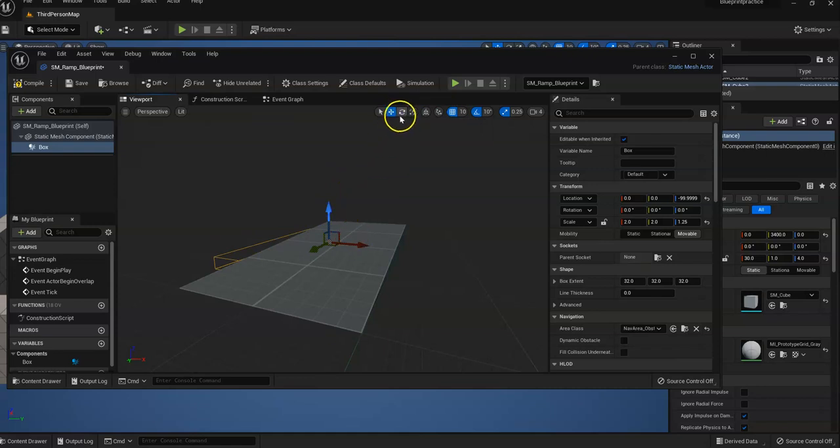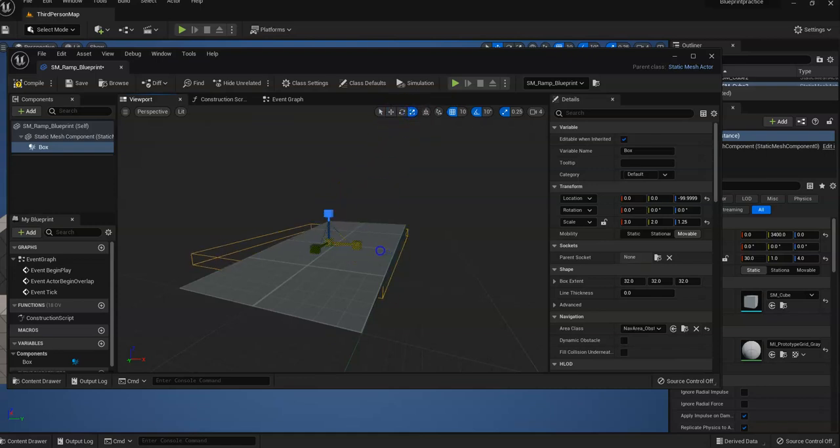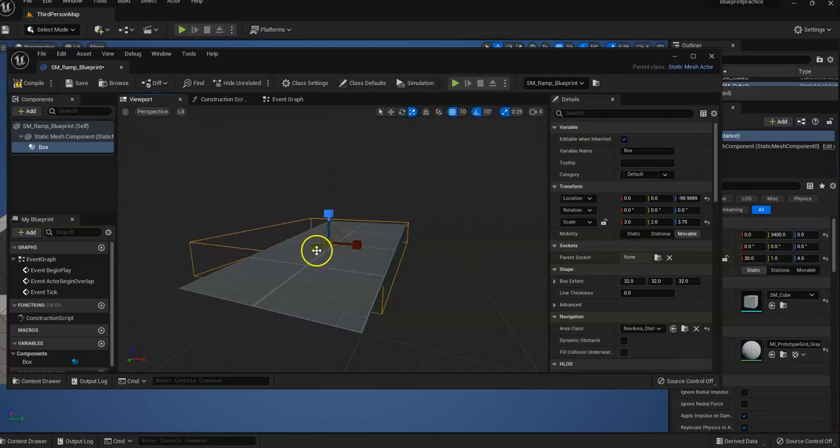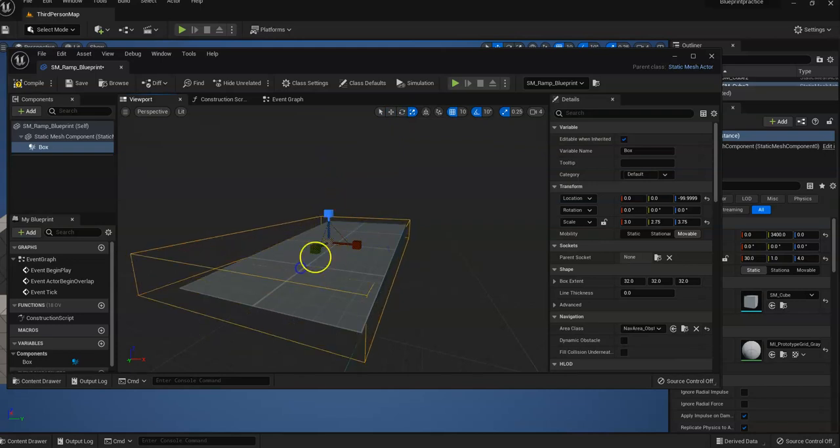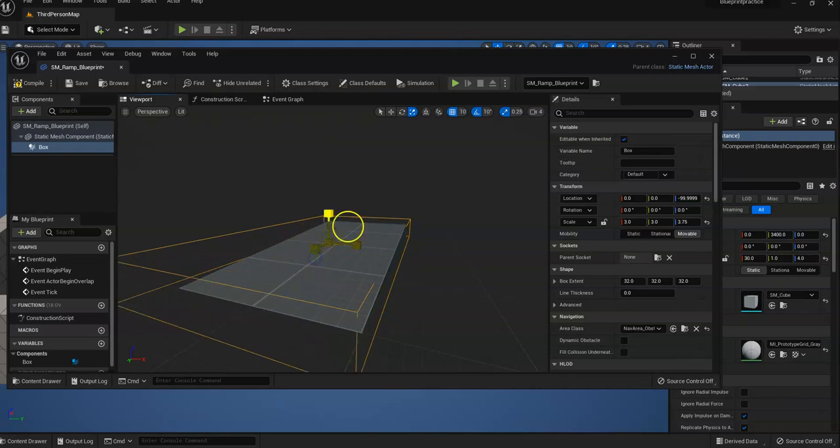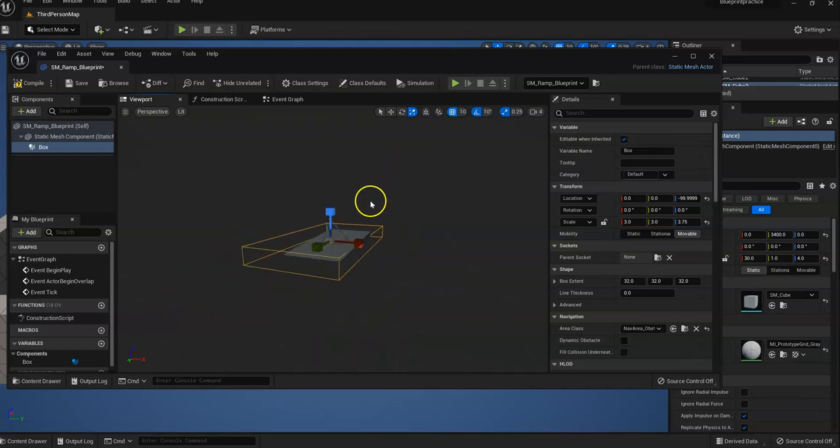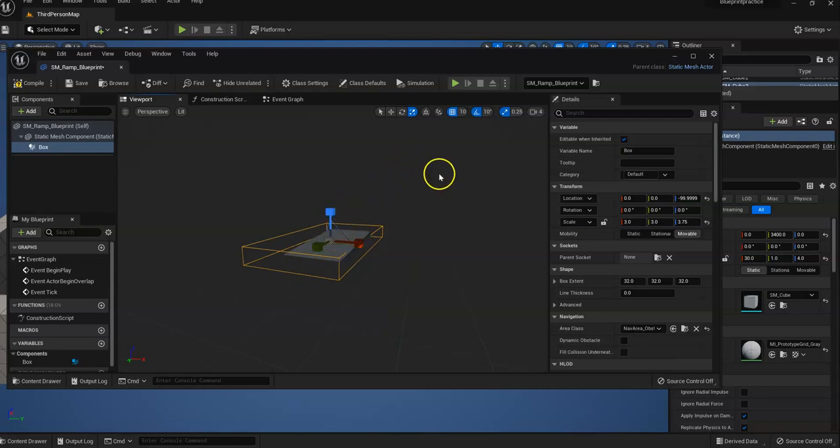Clearly not big enough. There we go. So we have our giant collision box and it's good.